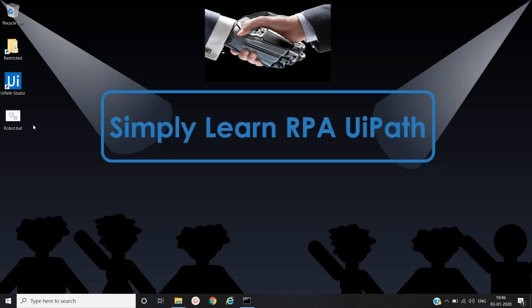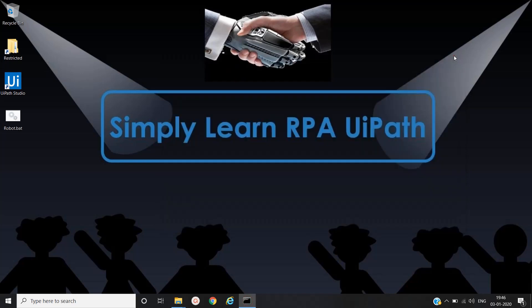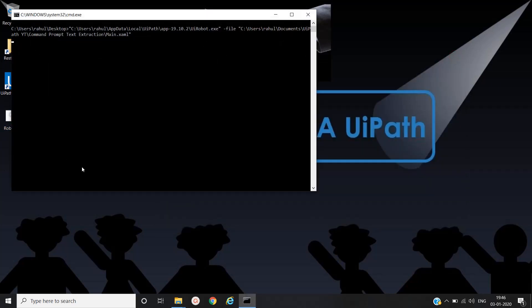Now we will just double click on it and we'll see whether it is executed or not. Let's double click. Yeah, it is executed successfully. Click on OK, close it.